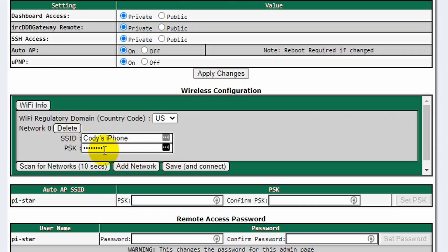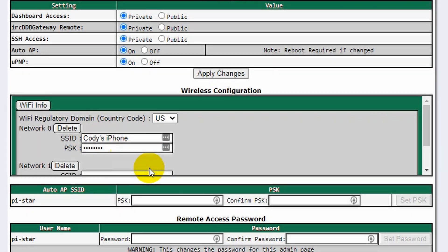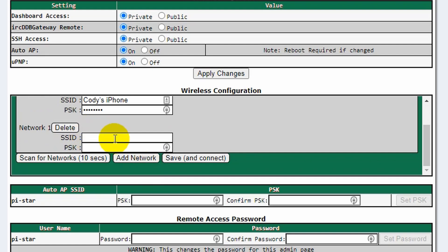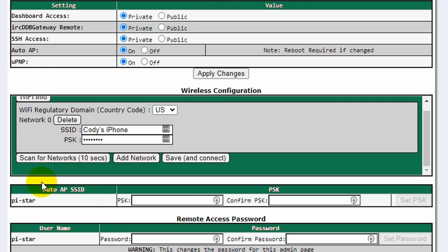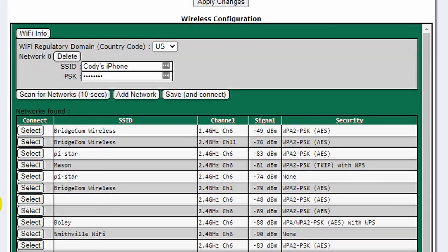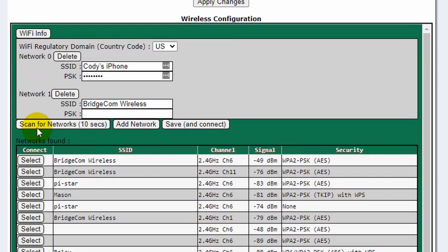We already have our cell phone on here, so I'm going to add another network. If you click Add Network, you can simply type in the information. If the network is hosted and visible, you can do Scan for Networks — it'll take a minute. There's the BridgeCom network. Select it and that's going to take care of the name. The SSID is basically just the name of the network. Then go ahead and enter the password. The name and the password are case sensitive.